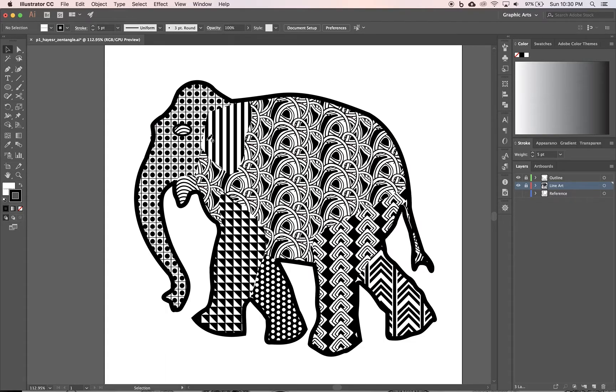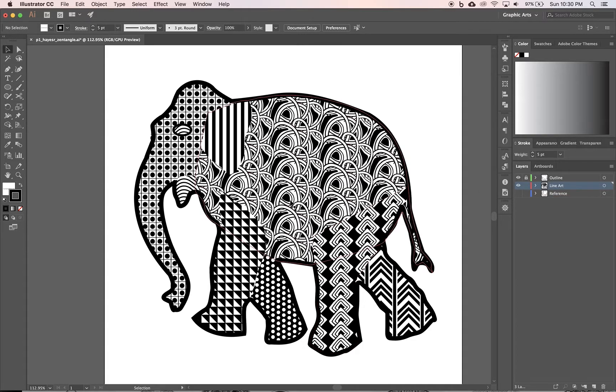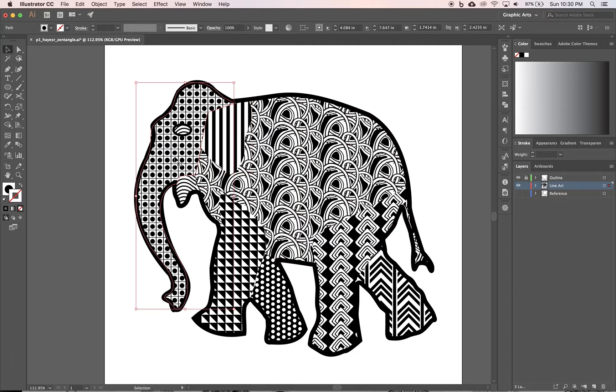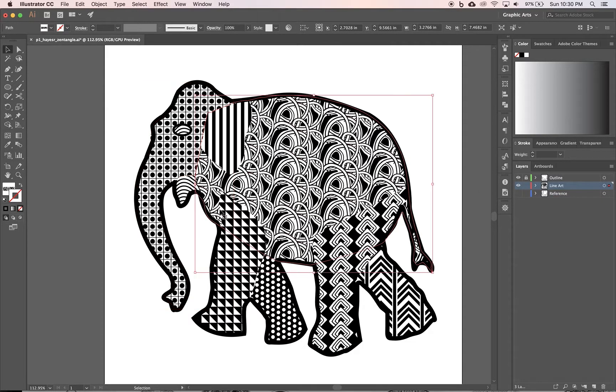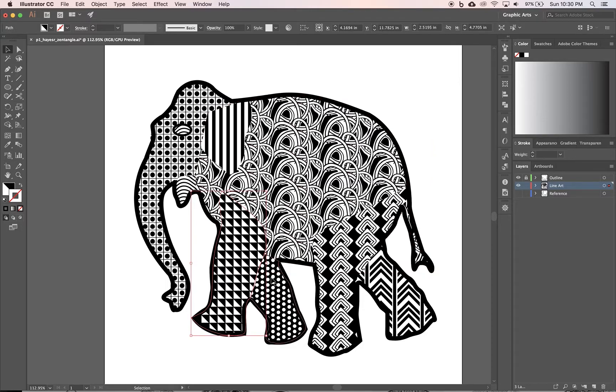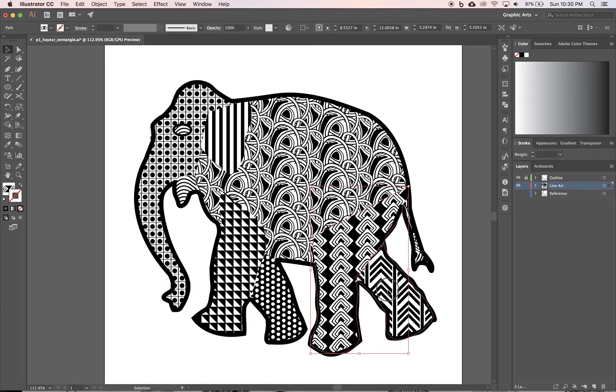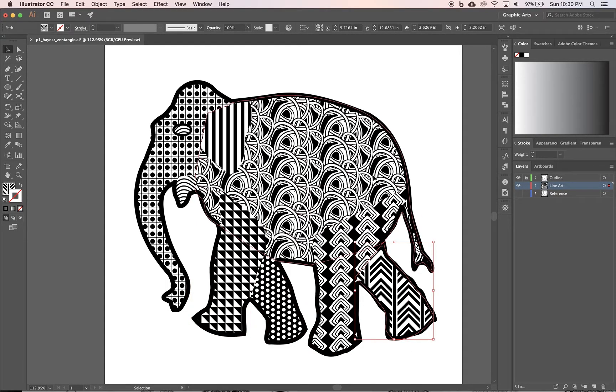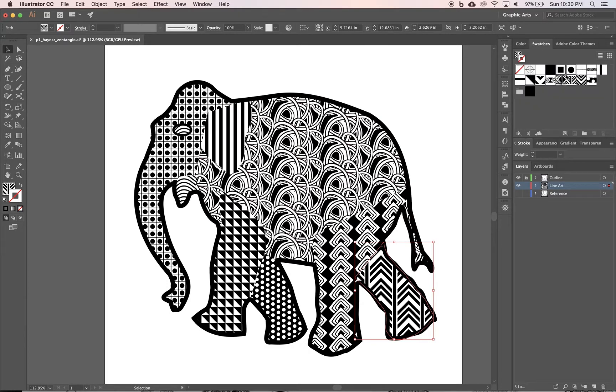Let me unlock the line art here. You can see that I created or sketched with the pen tool a bunch of little parts of the elephant so that then I could fill them in with my custom Zentangle swatches.